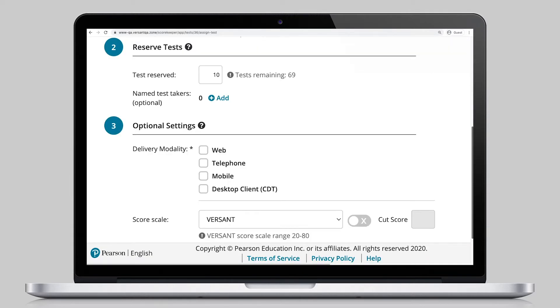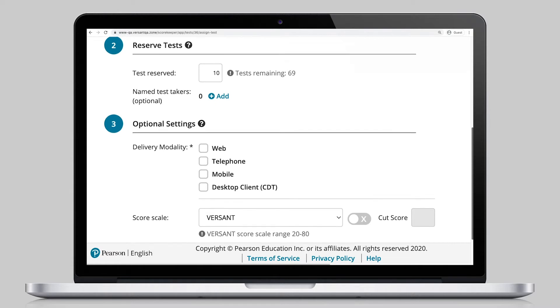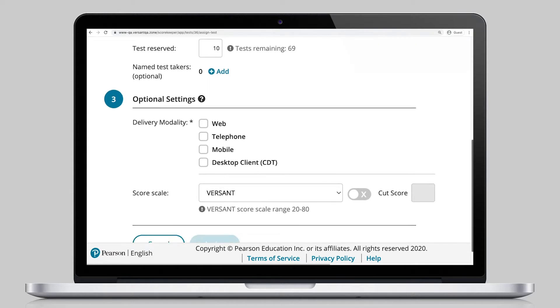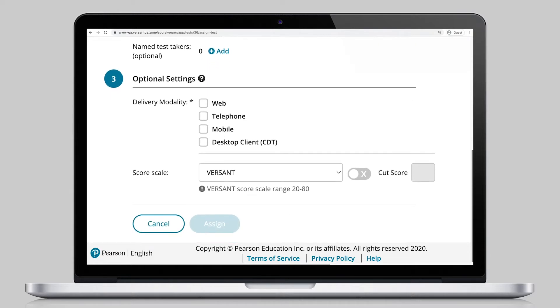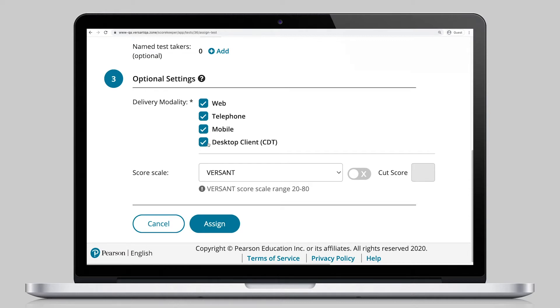And because testing might happen off-site, administrators can choose one or many types of ways candidates can take their test. So test-takers can be sure they have the appropriate device and meet system requirements needed to have a smooth testing experience.